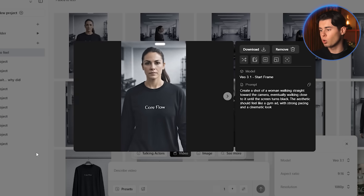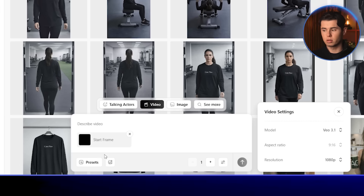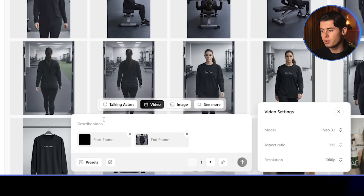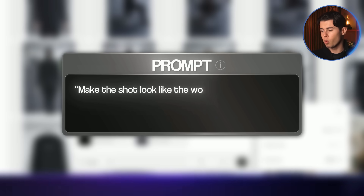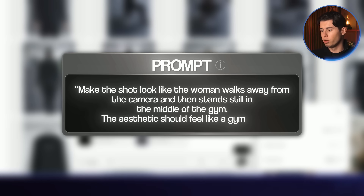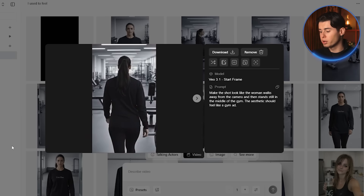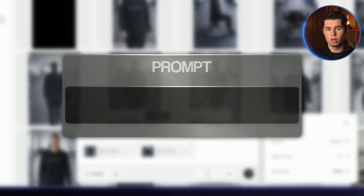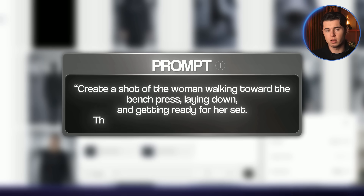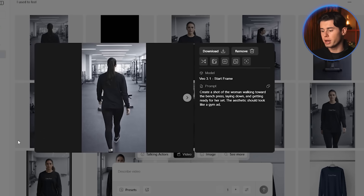Next we'll create the second shot. I'm going to use the black frame as the starting frame and the image of the woman facing away from the camera as the end frame. For the prompt: 'Make the shot look like the woman walks away from the camera and then stands still in the middle of the gym. The aesthetic should feel like a gym ad.' The result comes out just as good. Now I want to create the transition from her standing in the gym to her lying down on the bench. I'll import both images and write: 'Create a shot of the woman walking toward the bench press, laying down and getting ready for her set. The aesthetic should look like a gym ad.' And here's the result — it looks very natural and flows nicely.